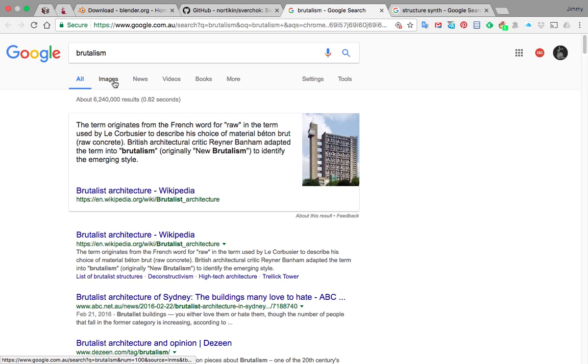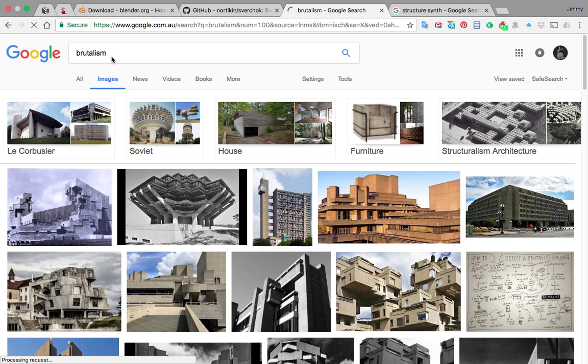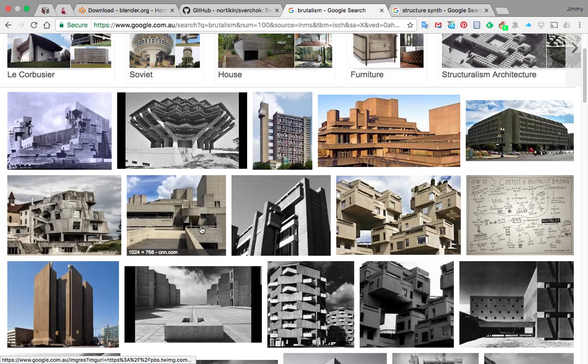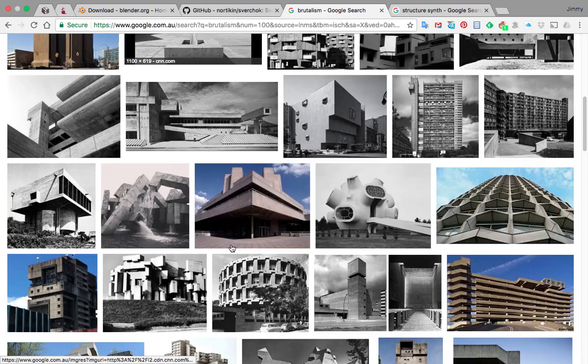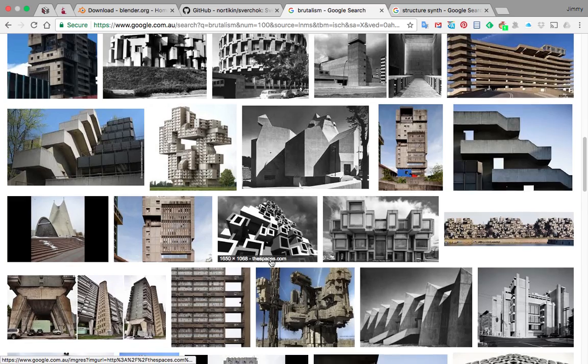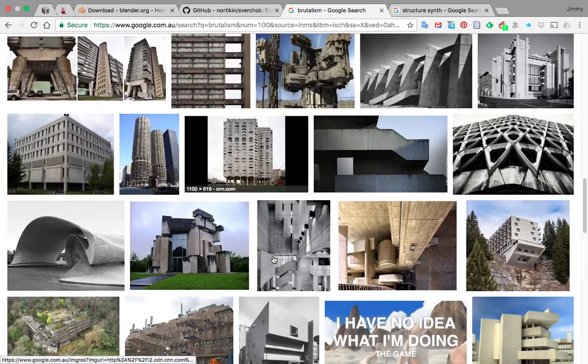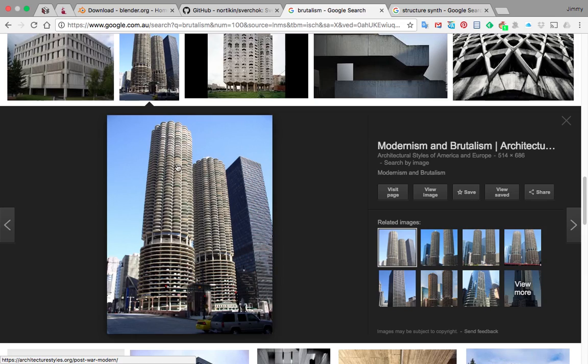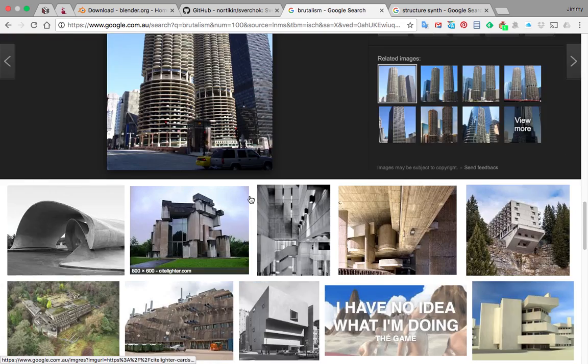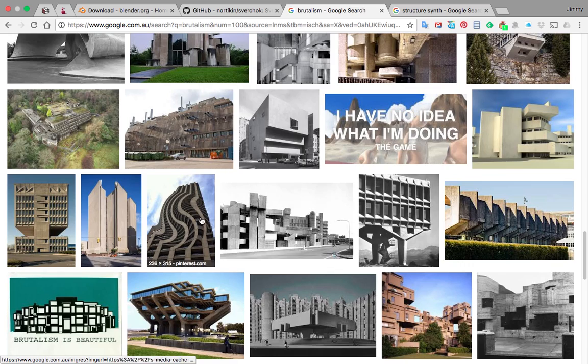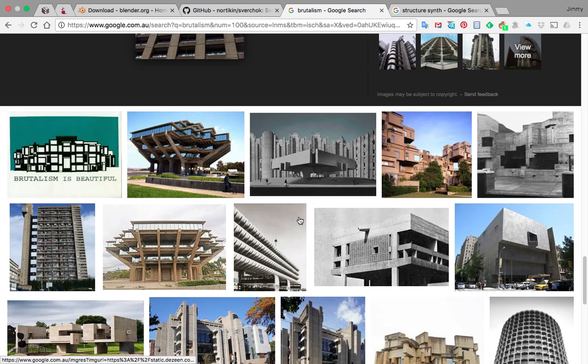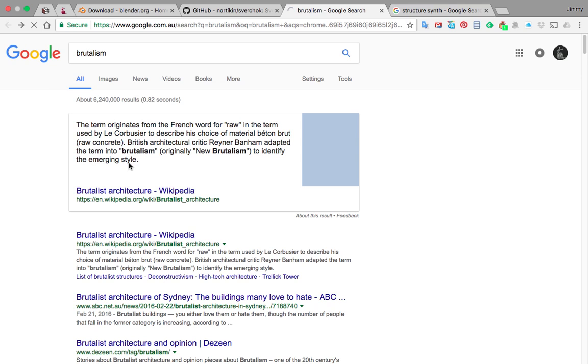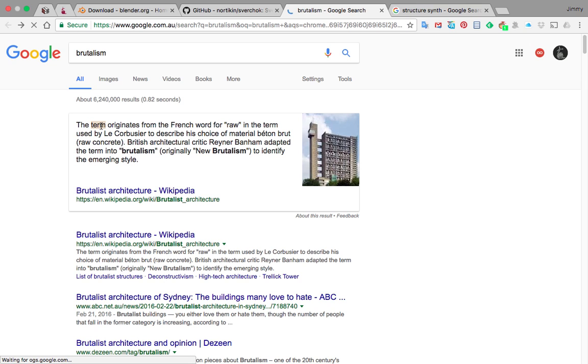I saw these artworks just recently and found this term called brutalism. Brutalism is a kind of new term for me. I'm not an architect, but I just googled it for a bit and it's got some interesting kind of structure. The term originated from the French word for raw, used by Le Corbusier to describe choice of material using béton brut, raw concrete.